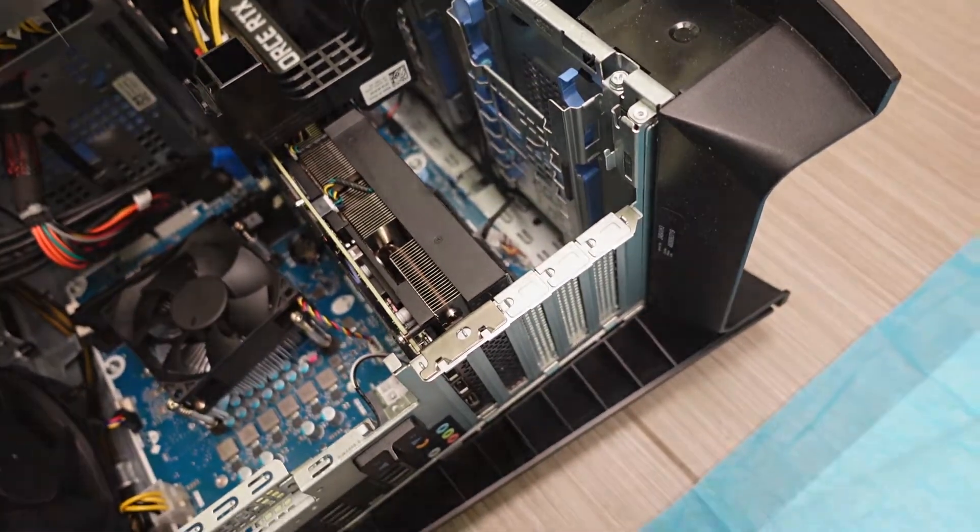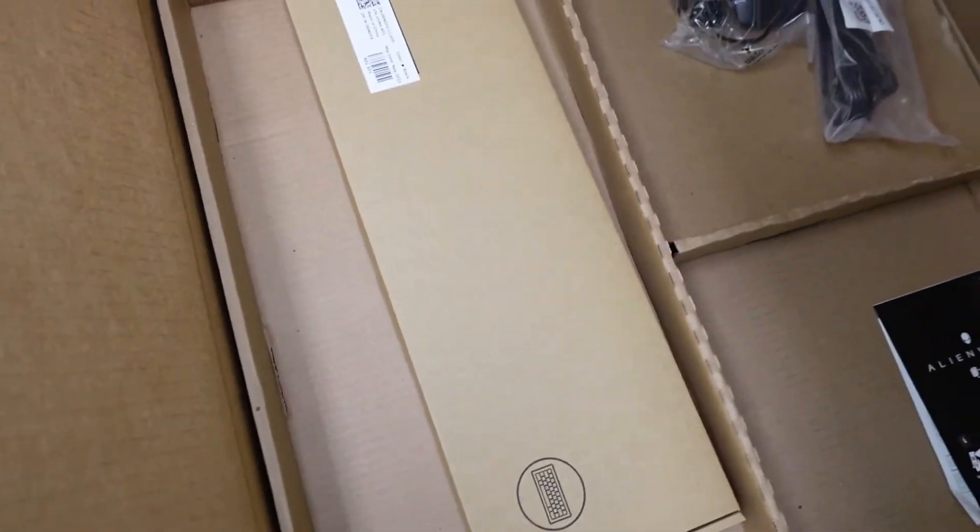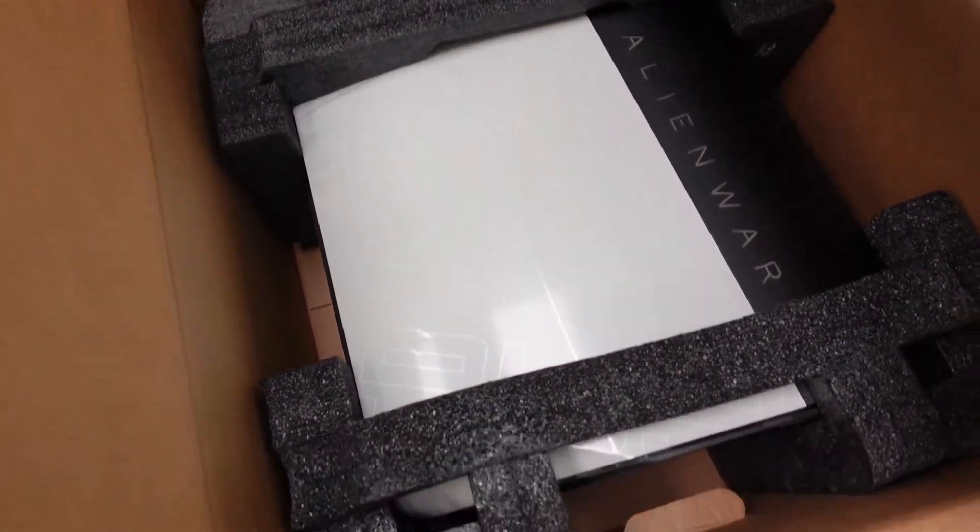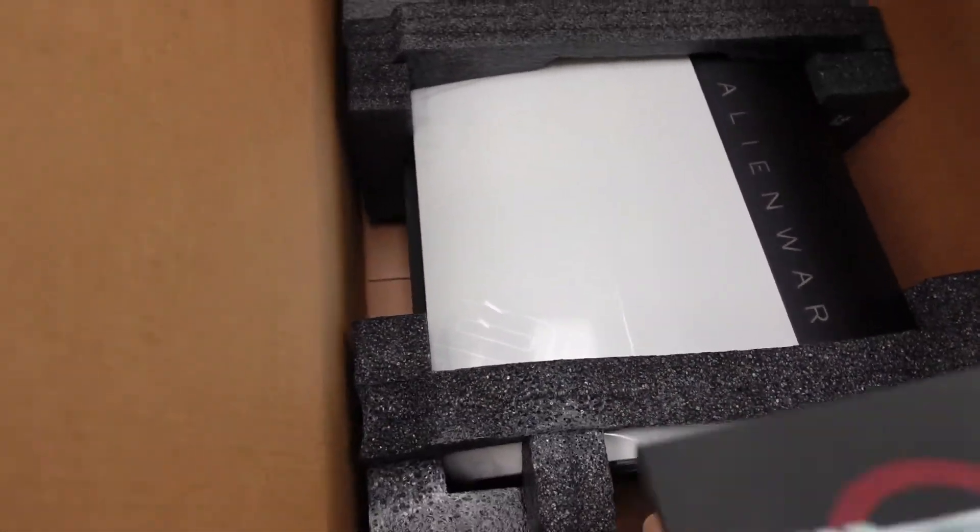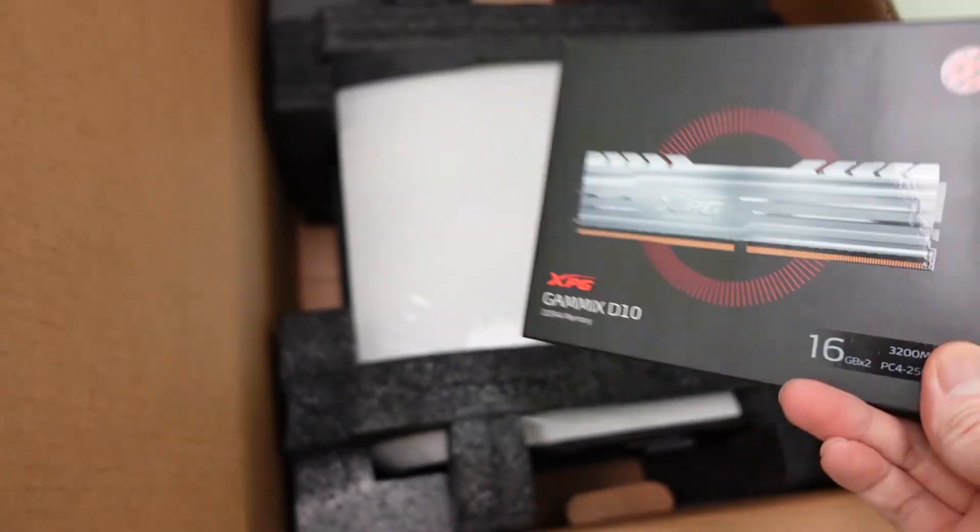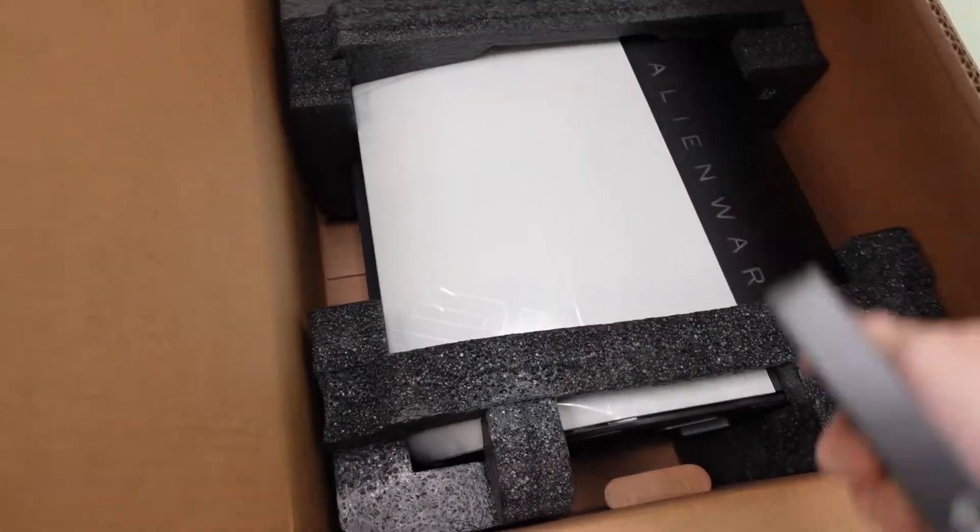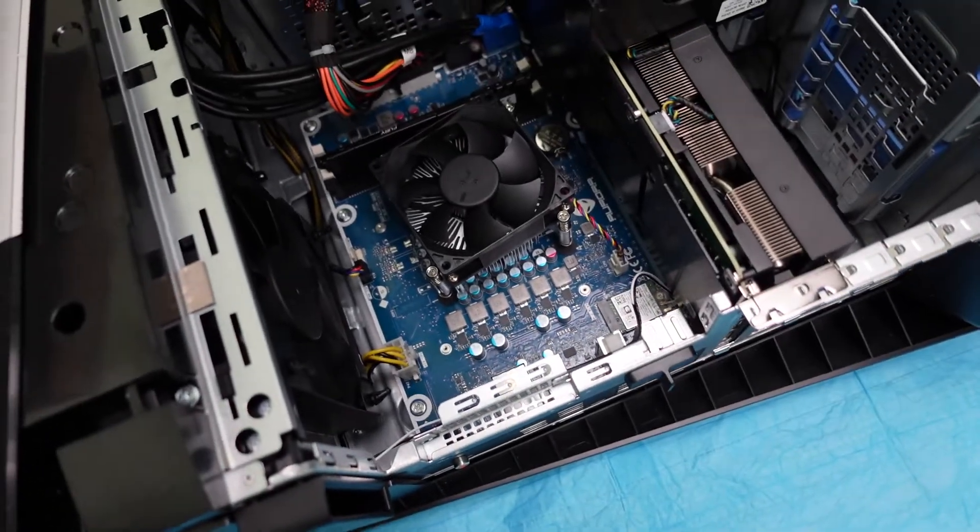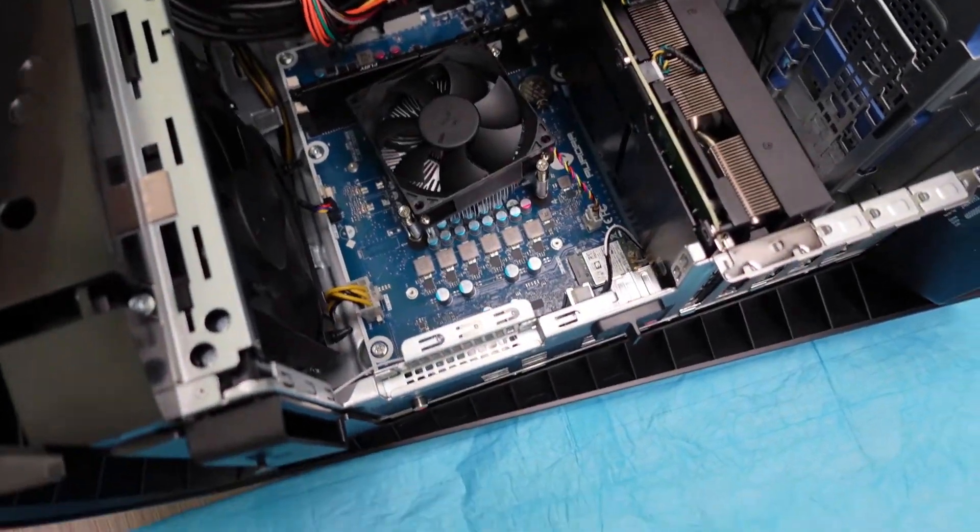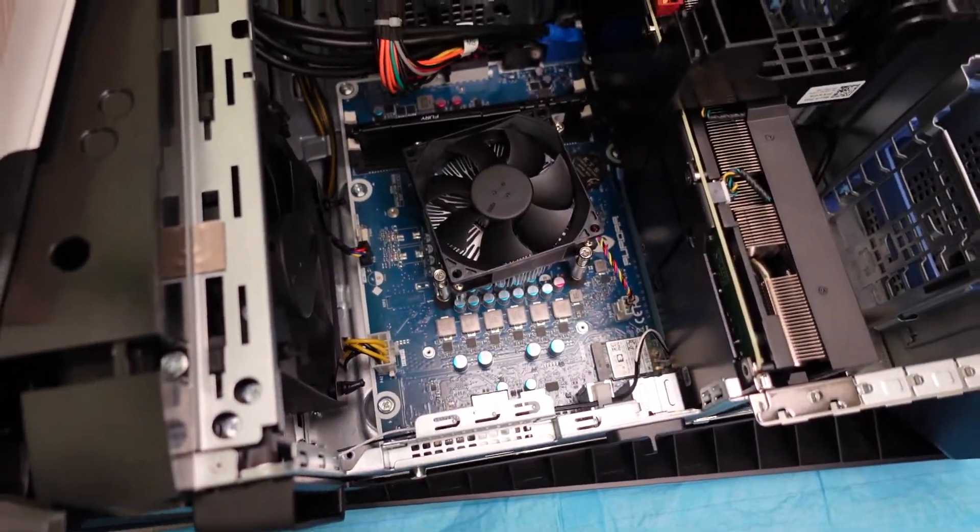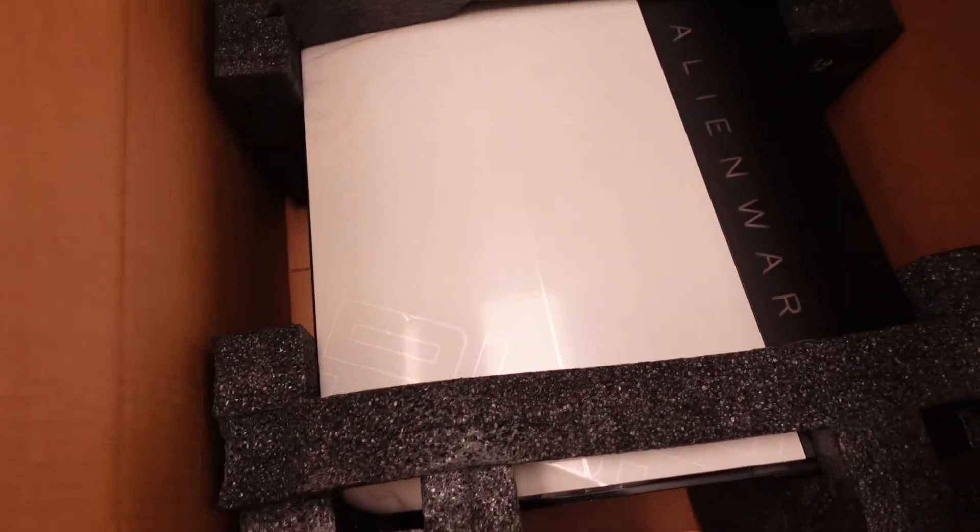So yeah, stay tuned guys. I'll be back and get this all unboxed. Alright guys, here it is. Check this out, I'm unboxing it right now. So here's the Alienware right there. This is the RAM I'm gonna put in this one. I'm gonna swap one of those chips over here.